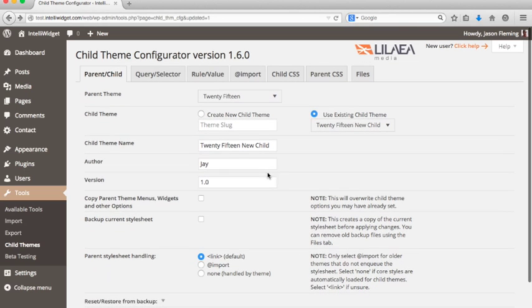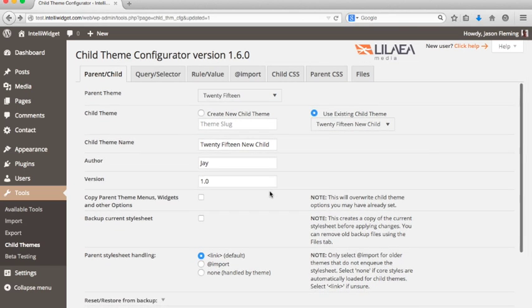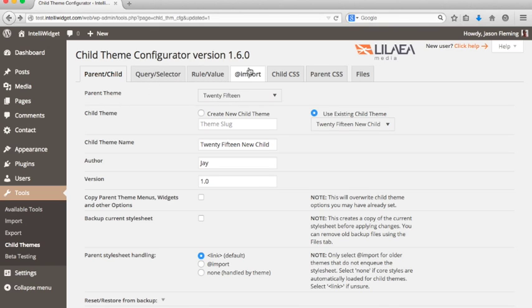After you've created your first child theme, you will notice there's a bunch of new options. These tabs across the top: query selector, rule value, import, child CSS, parent CSS, and files. And we're going to go over each one of these as we go along in the tutorial.